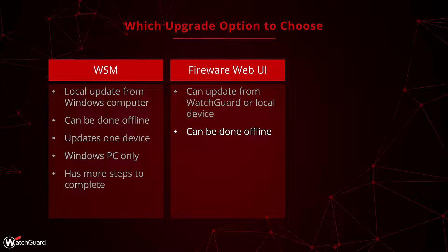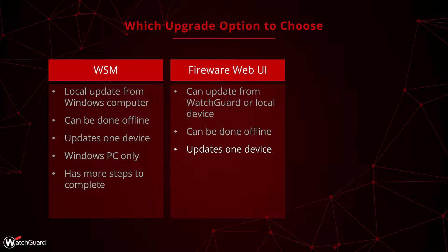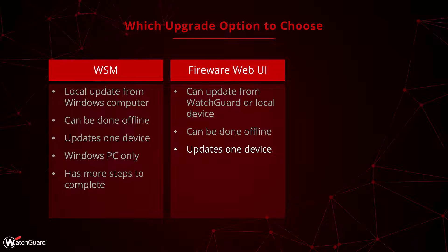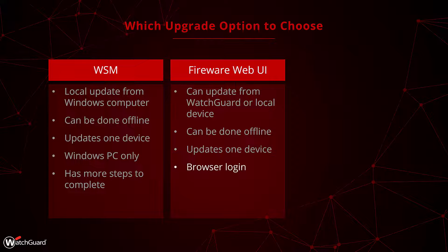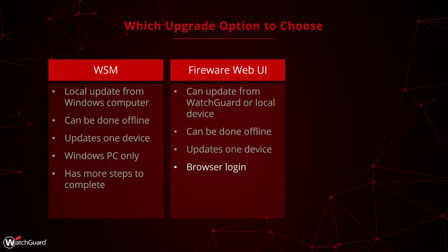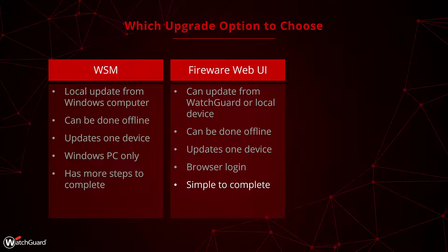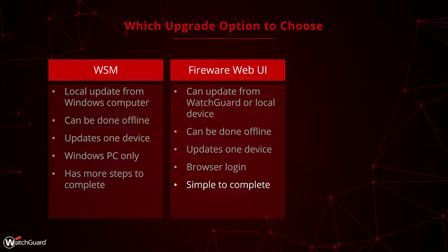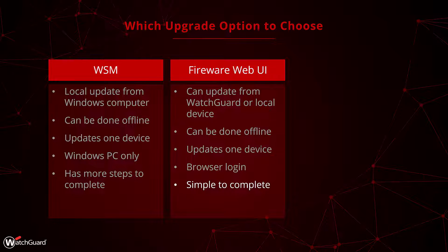The Web UI is also a singular device update method. There are no ways to bulk update devices from the Web UI. With the Web UI being in a web browser, it has the benefit of working from any device with a browser, even a smartphone. That flexibility can be very helpful. Lastly, because the Web UI can have the device call home for the download, it is very easy to use.